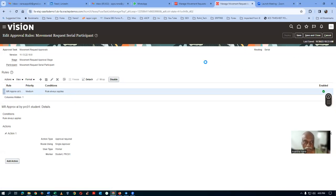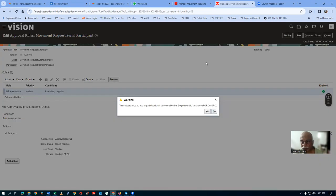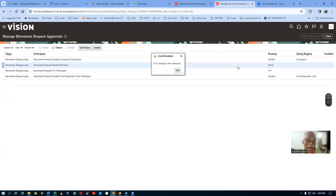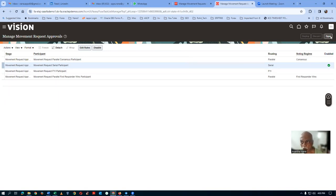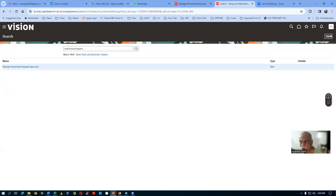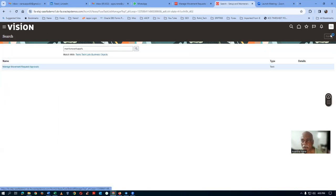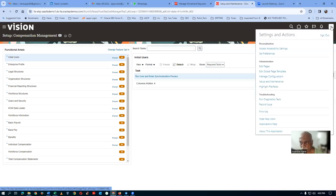Once deployed, the approval rule is deployed. We will now enable the serial action. Click on it to enable. It is now created.